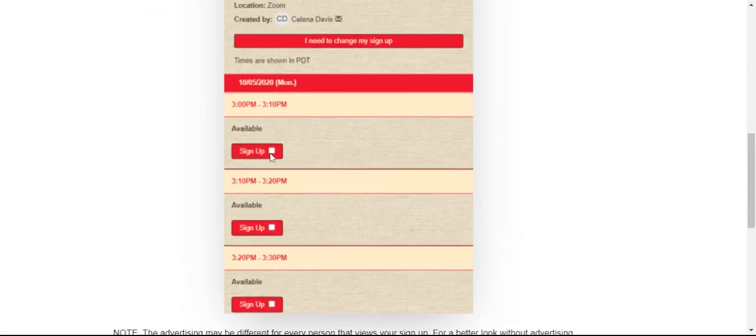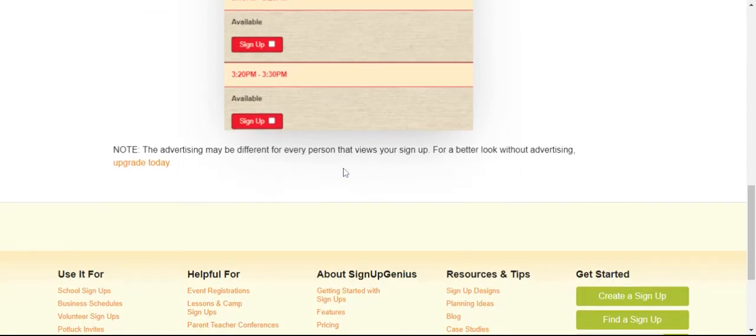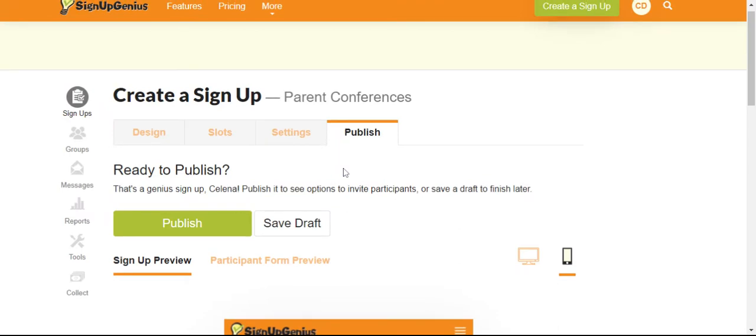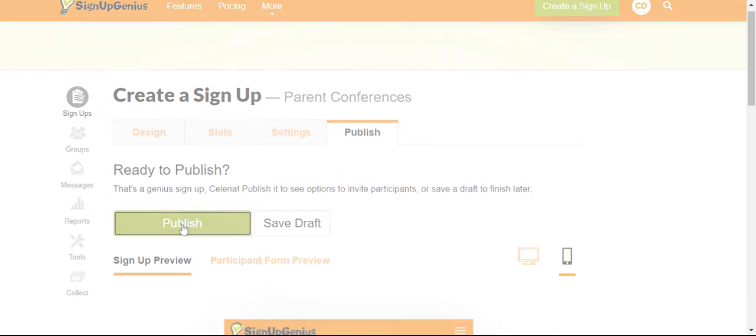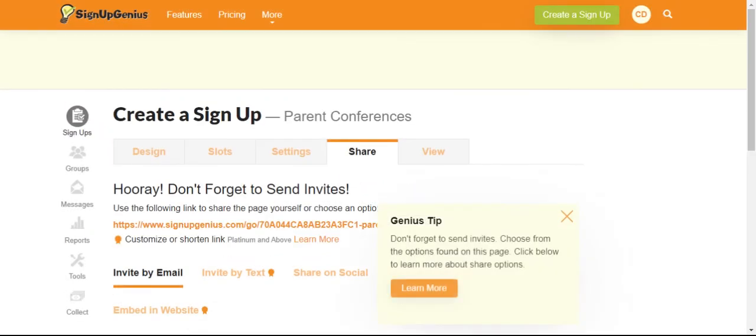So everyone would just click sign up and then they would write their information. When you're done, you click publish.